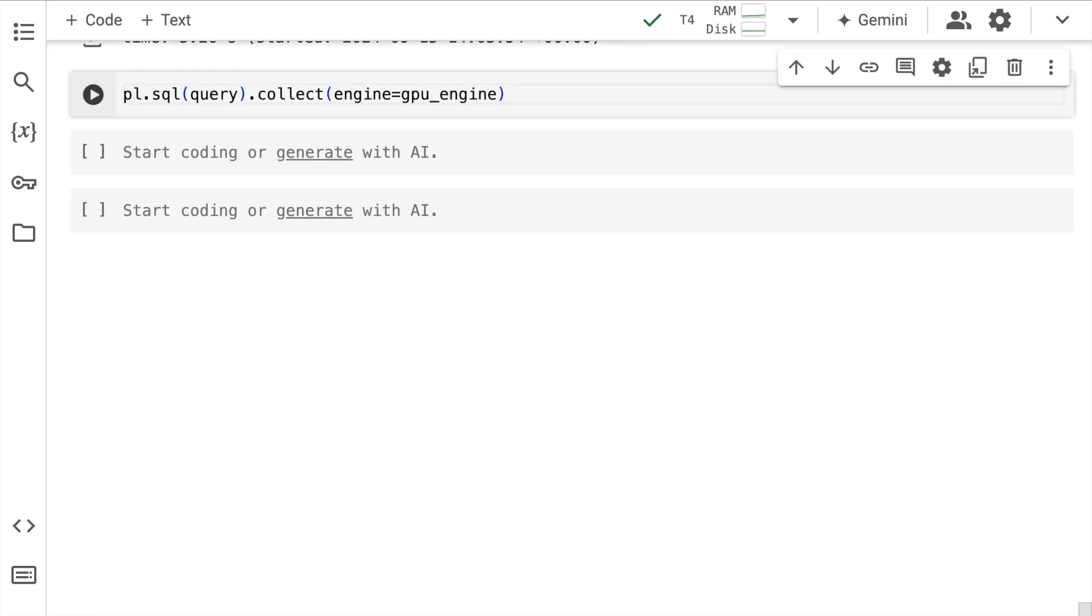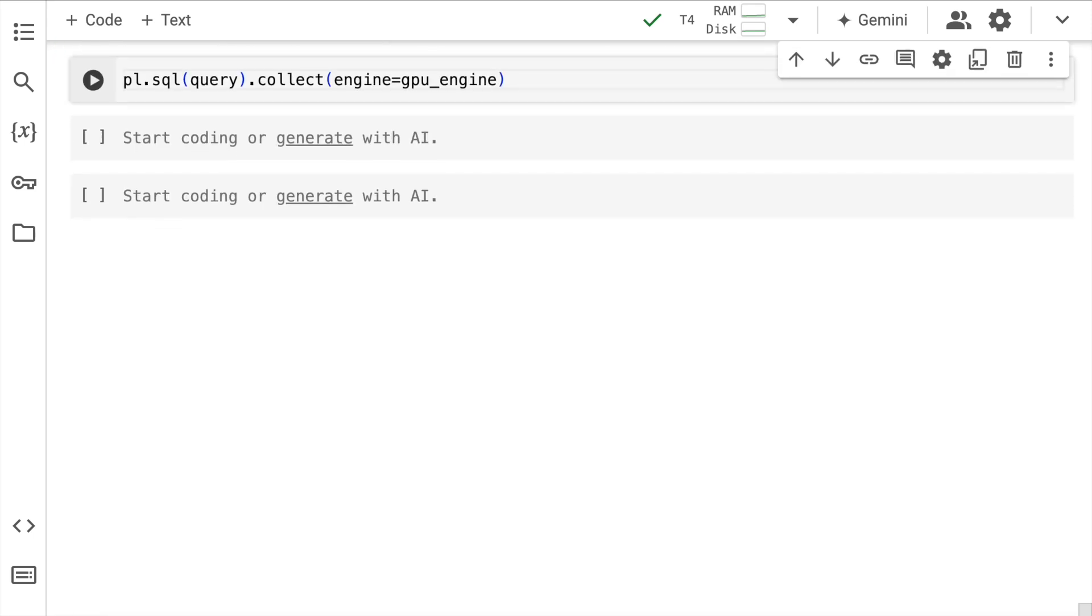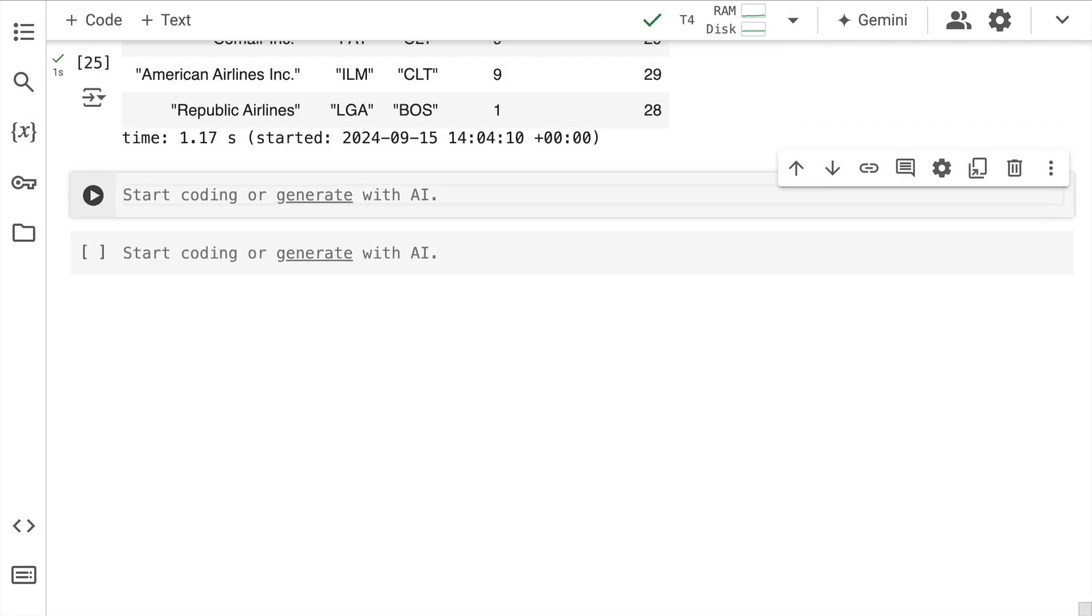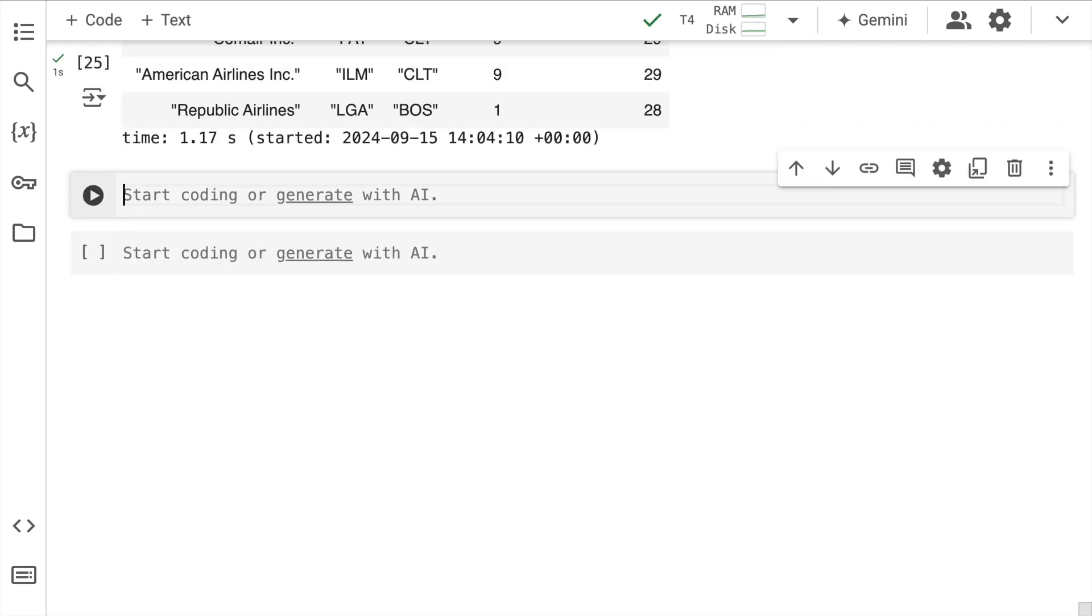If I have to carry out this particular activity using a GPU, it takes one second. This is the power of using a GPU with Polars.